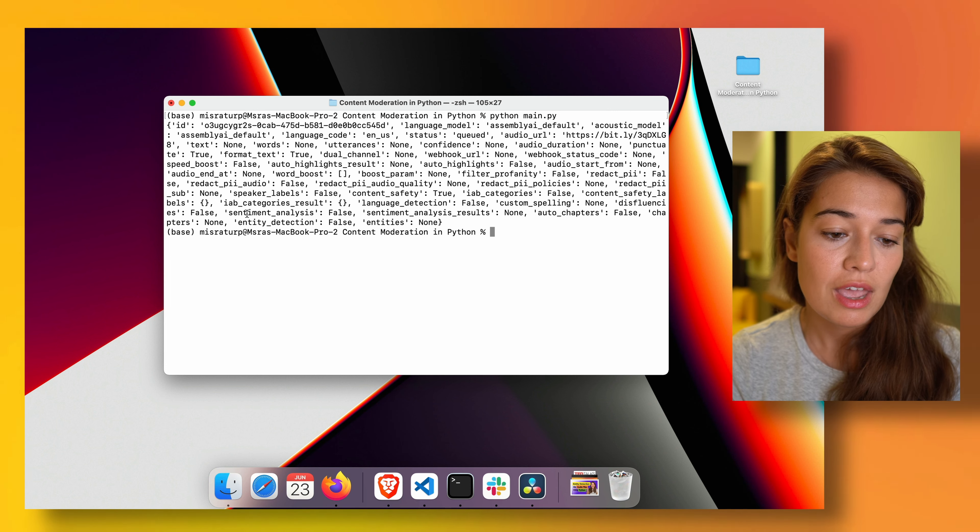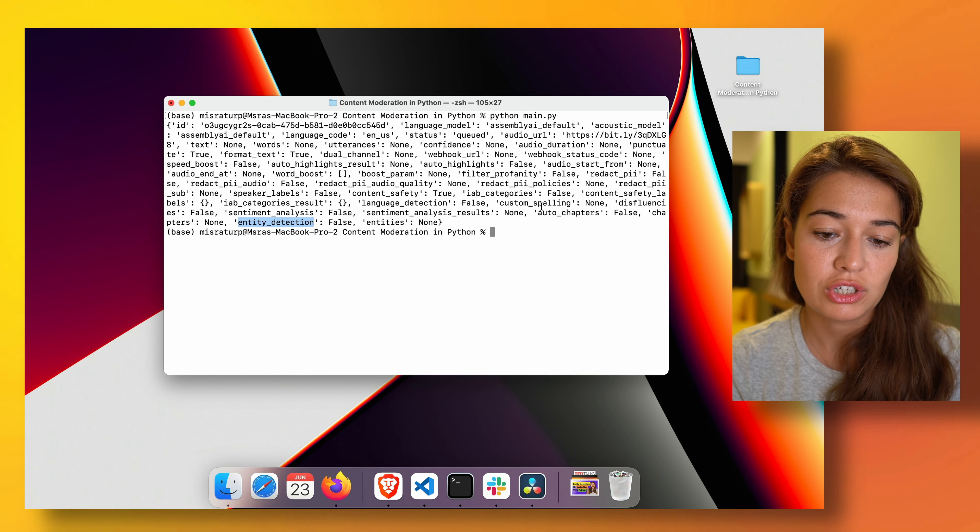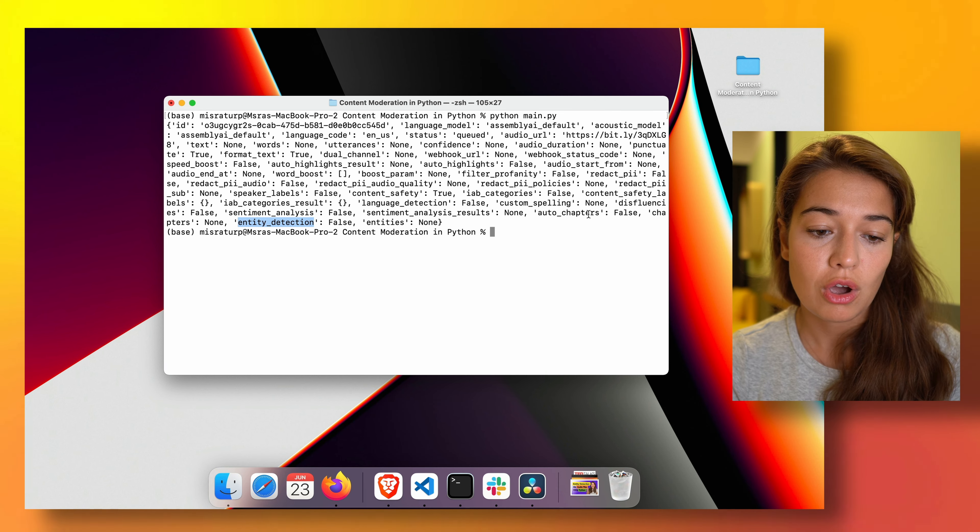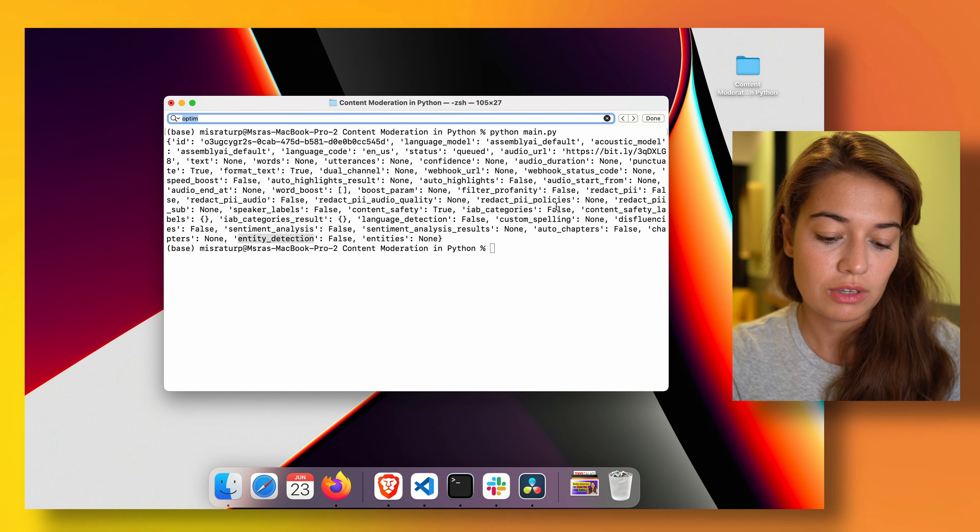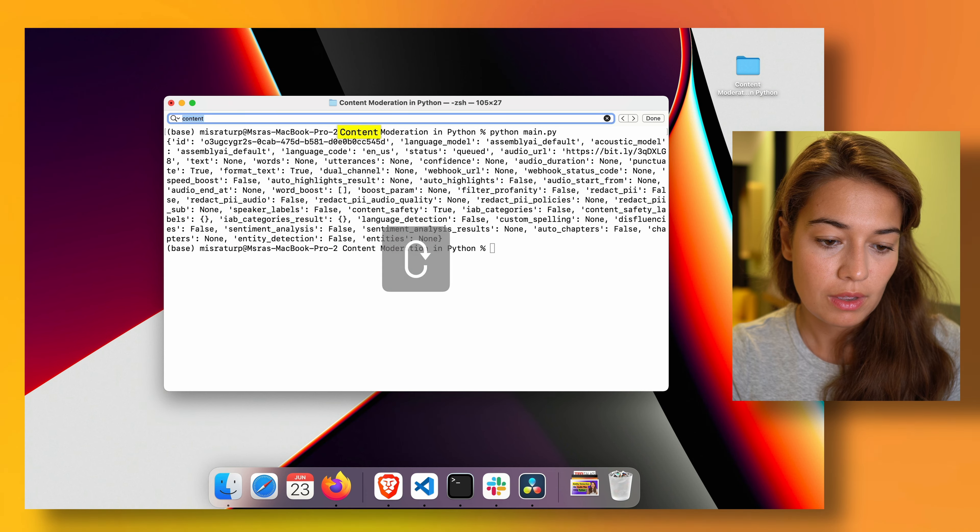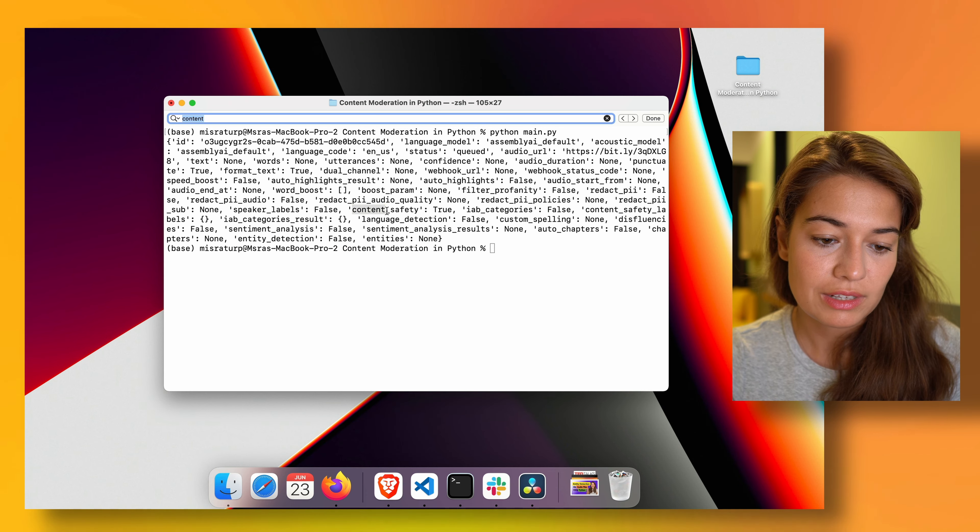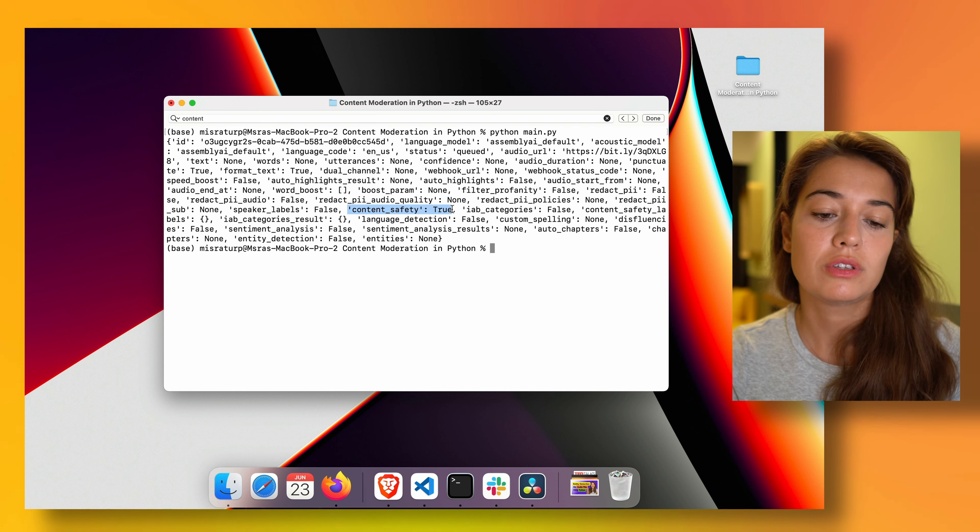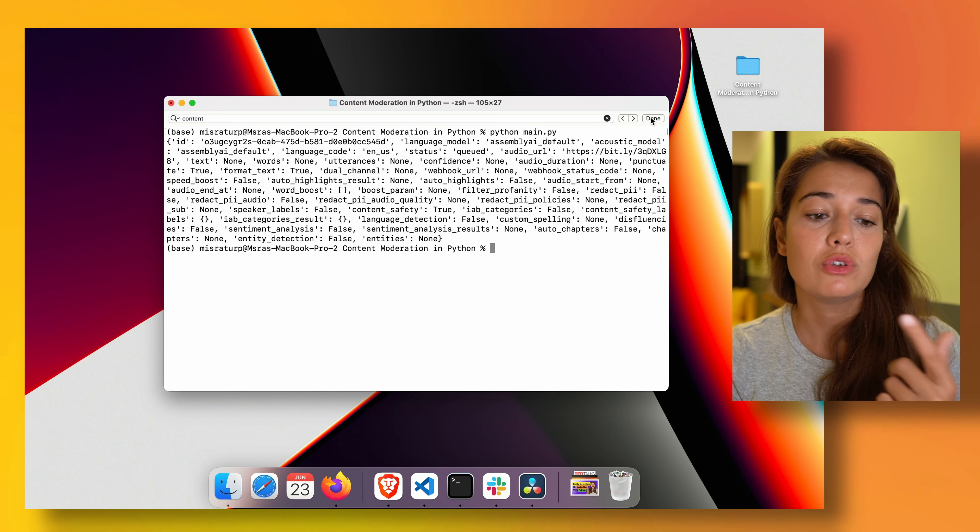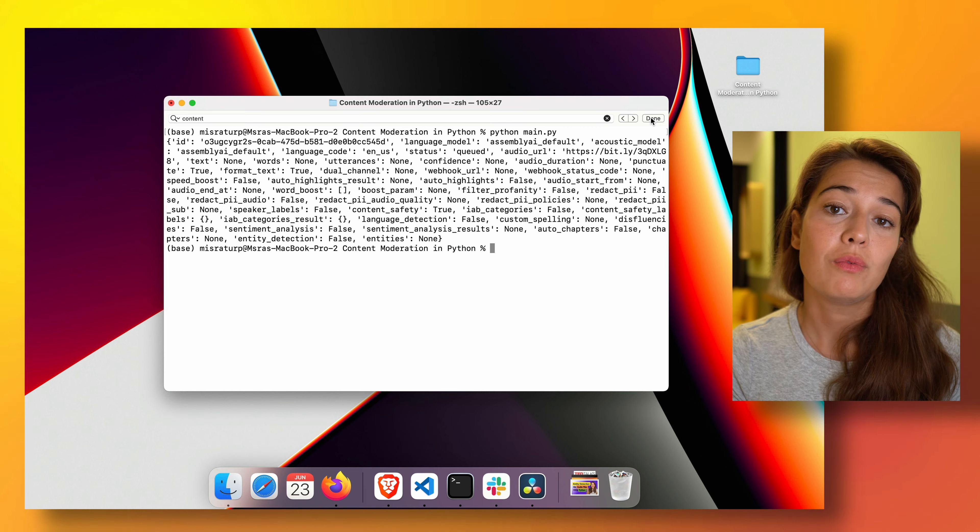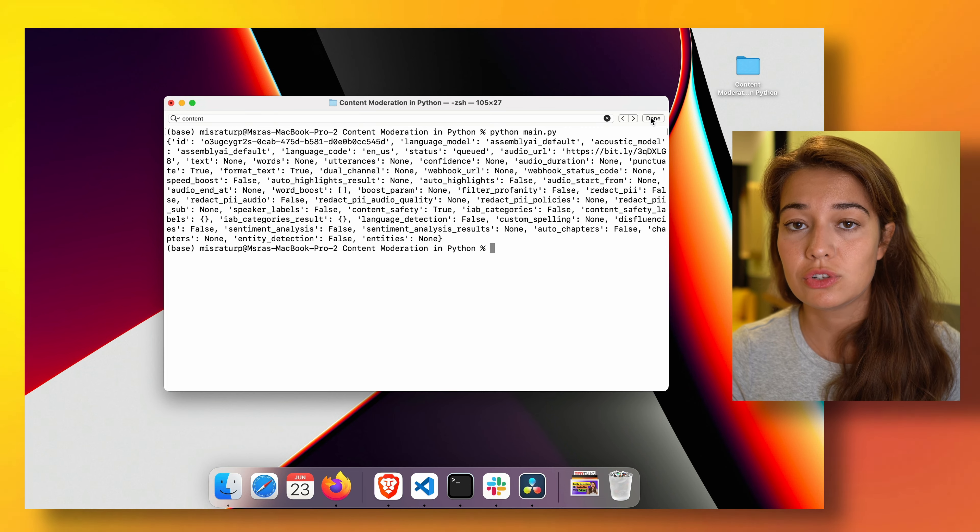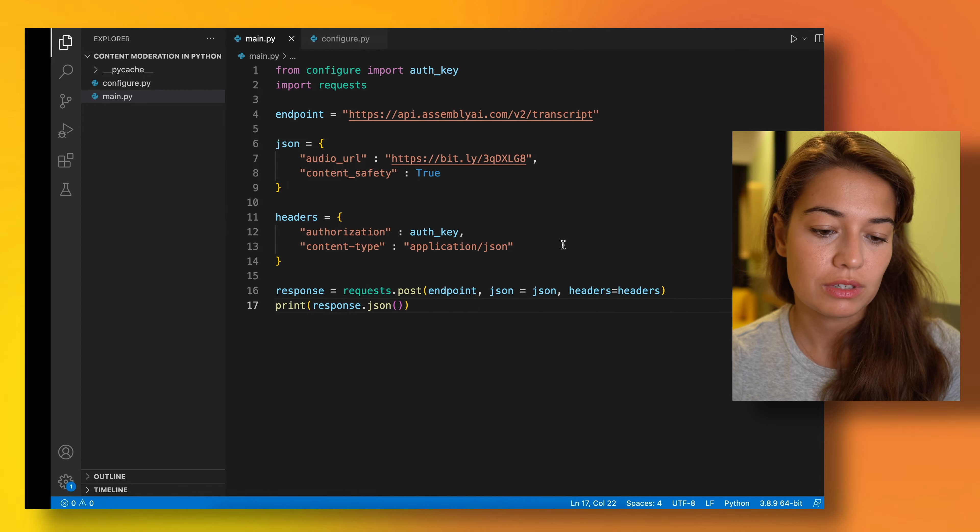So as you can see, sentiment analysis, entity detection, and everything else is turned off. And what we want is content safety. Content safety is turned on, so that's what we wanted. Now using this ID, we can actually ask Assembly AI when the transcription or audio intelligence job is done and get the results.